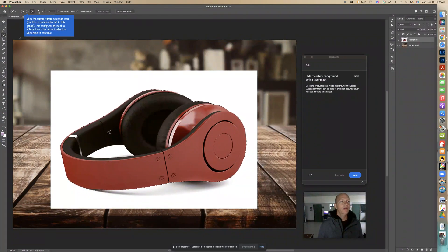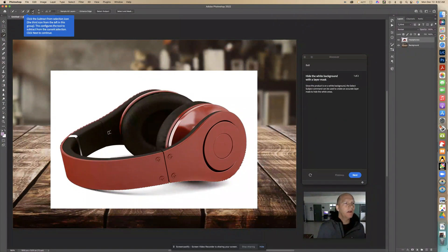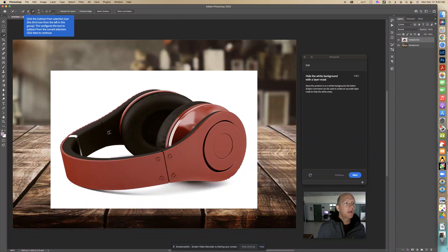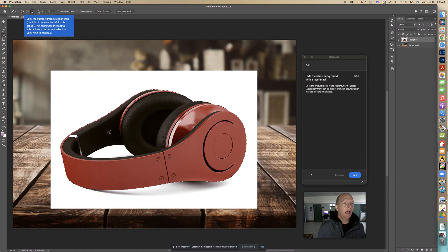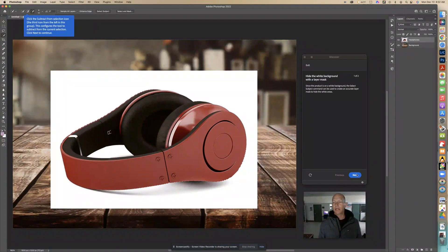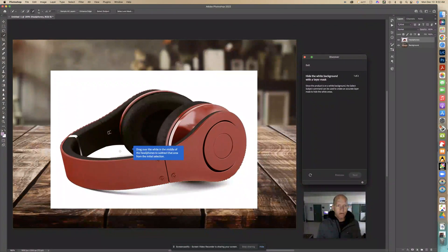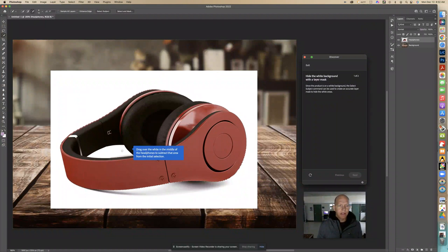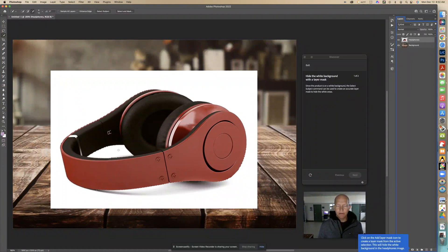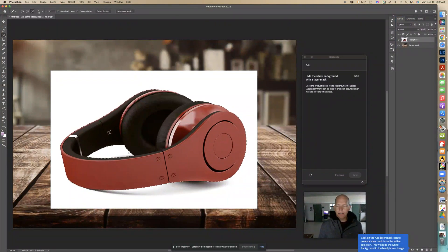Once we have this we're going to go to this one up here that says minus. Look for the one that has a little minus on it and select that. Now we're going to select next. Now we're going to drag over this area to include it in the selection. Now we see that's selected.